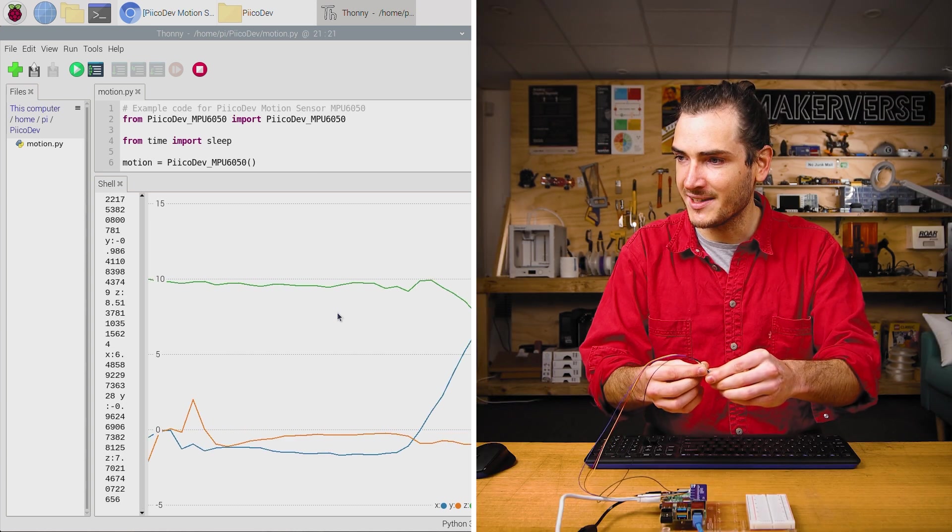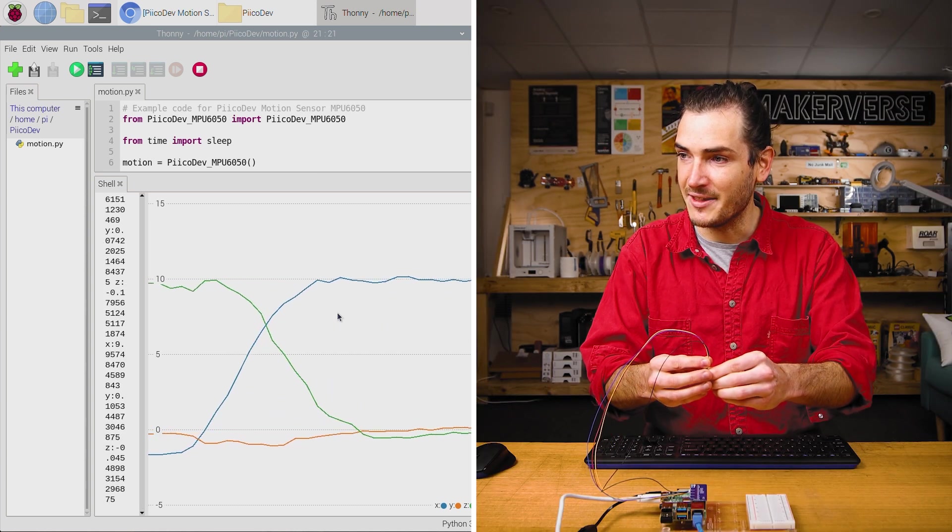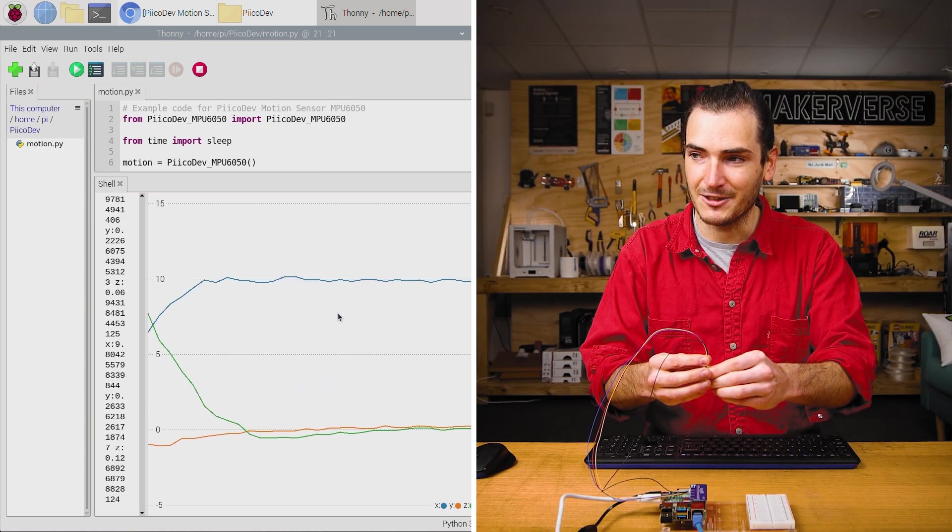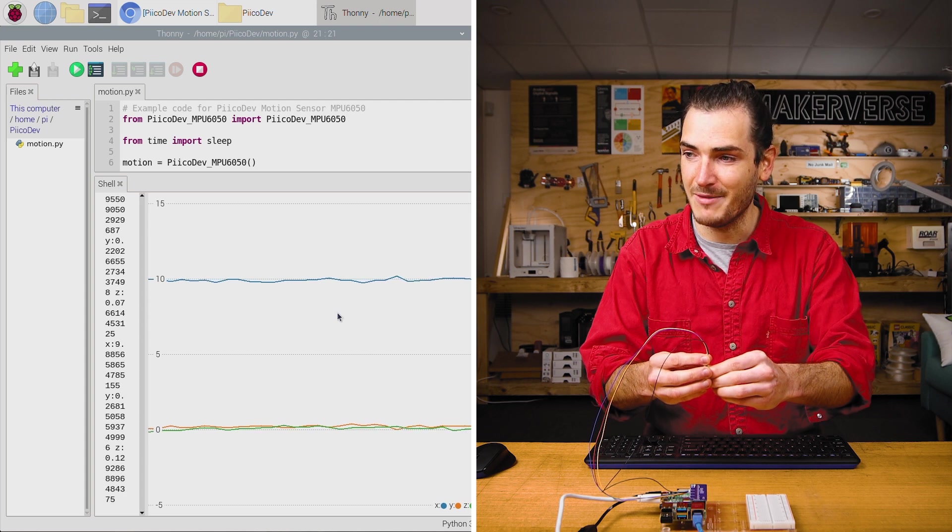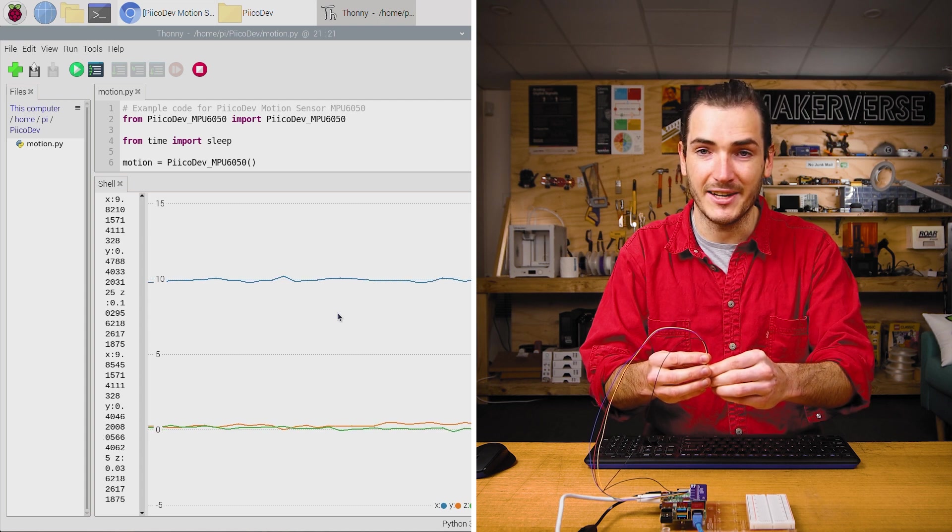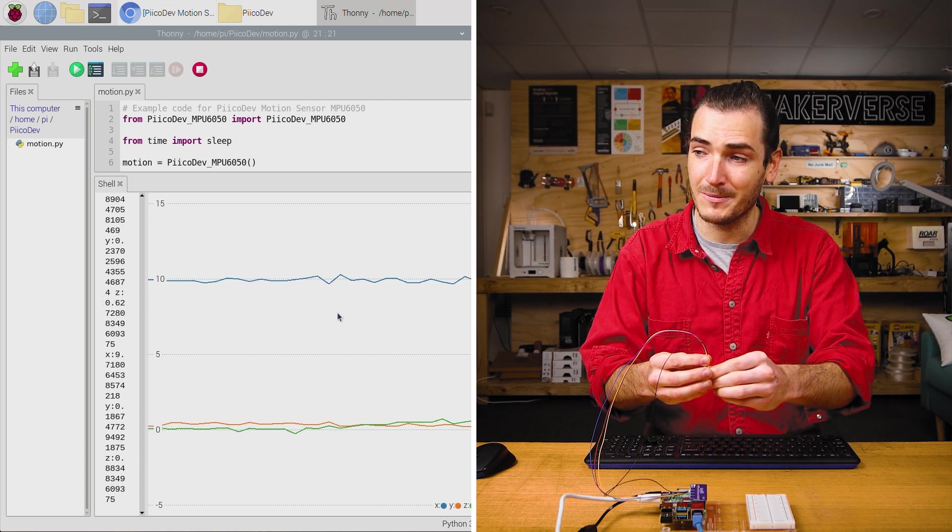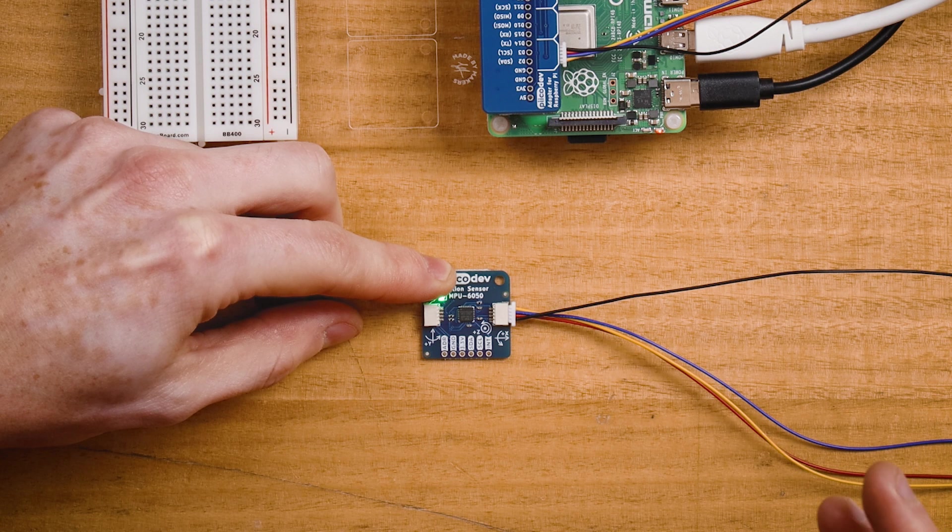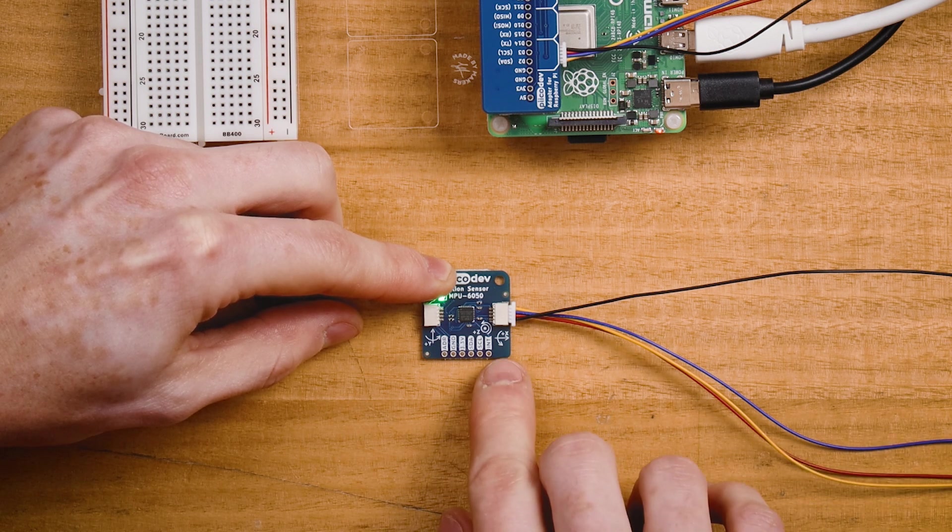If I roll the sensor to the left, we can see that the X acceleration goes to positive 10 meters per second squared, and the Z has fallen off to zero.